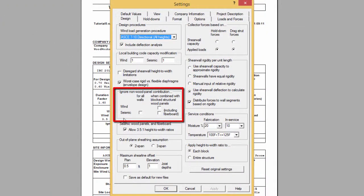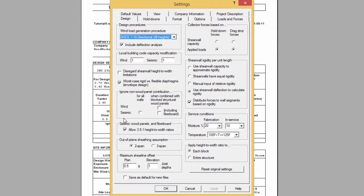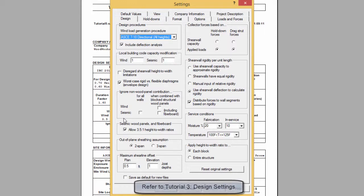Including certain non-wood sheathing has penalties according to the standard, such as decreasing the response modification value or requiring lower aspect ratios. For more information on this subject, refer to tutorial 3, design settings.